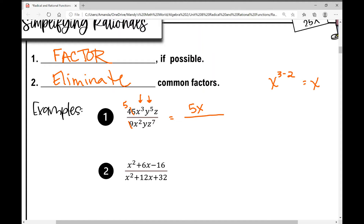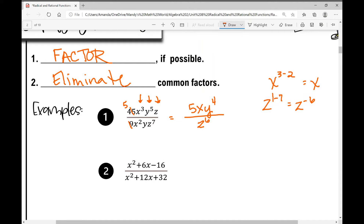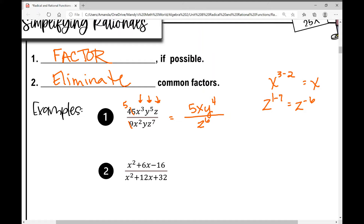Now let's look at the y's. I've got more y's on top than on bottom — 4 more — so y to the fourth. Looking at the third variable z, I have more z's on bottom — 6 more — so using the quotient rule I get z to the power of 1 minus 7, which is z to the negative 6. Z to the negative 6 is the same thing as 1 over z to the positive 6.